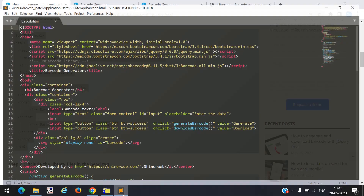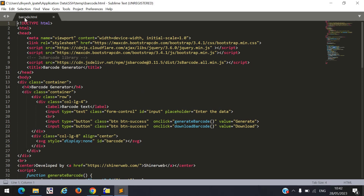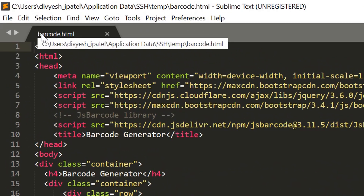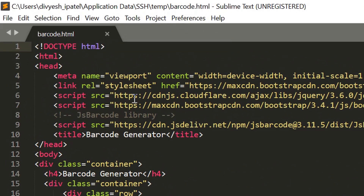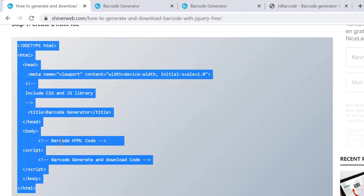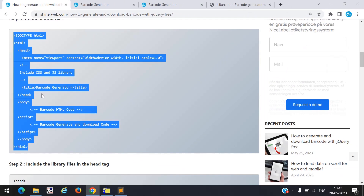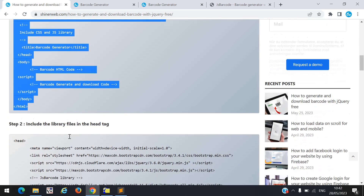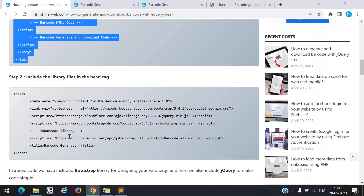I already created that file. Here I created one file like barcode.html. Now step by step let us see — you need to follow this structure of the file. In step 2, here you can see that in the head tag you need to include some libraries.